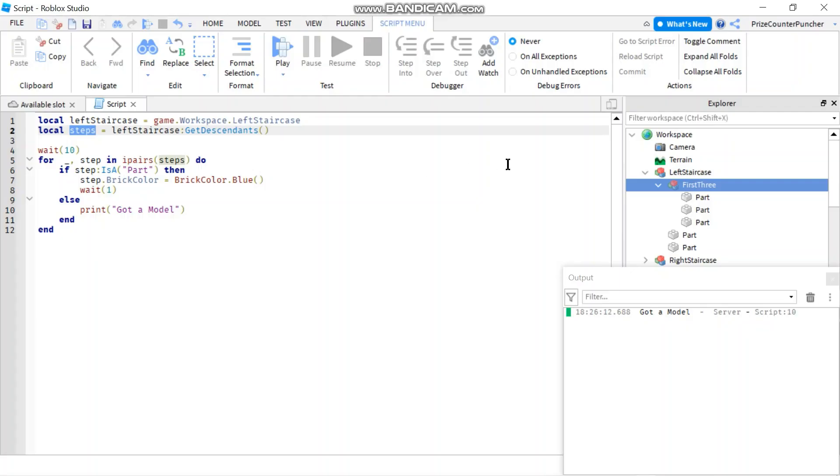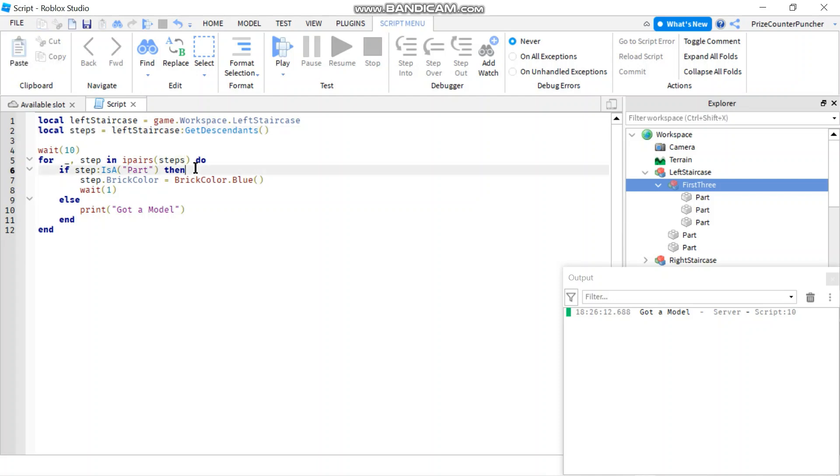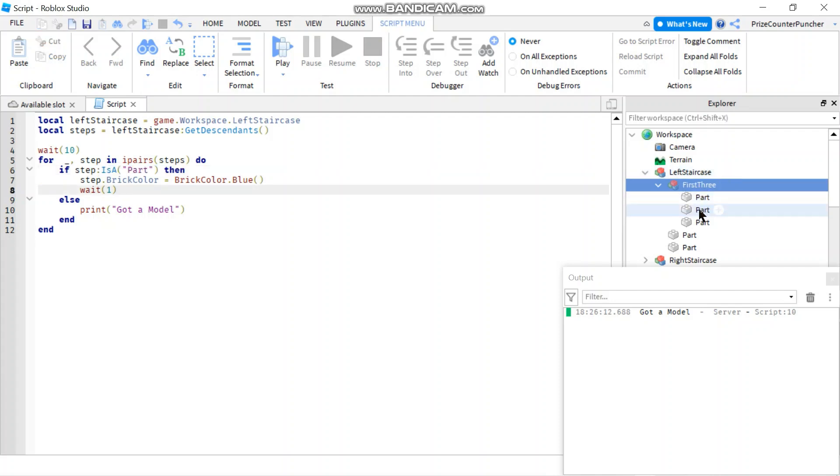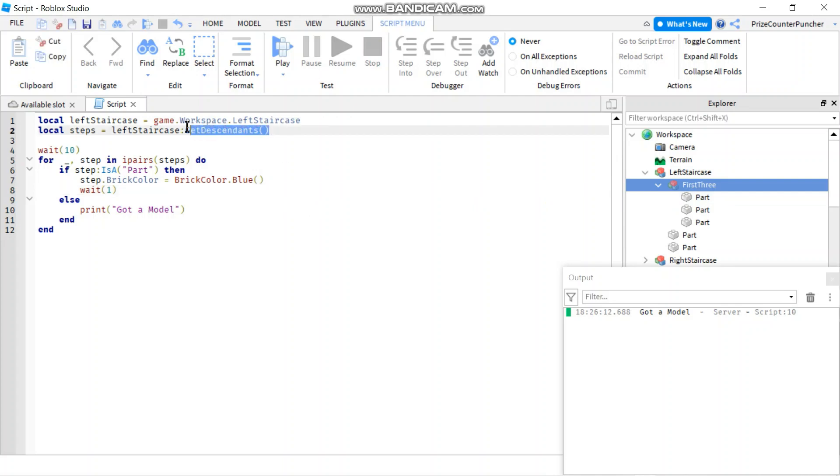So whenever you're looking to change the brick color of all the parts inside a model, and if you're not sure that all the parts are parts—like you could have other things inside that model—it's best to always check to see if your part is a part to avoid getting the error messages. And also, if you want to change the colors of all the children and the grandkids and the great grandkids, then it's better to use GetDescendants as opposed to GetChildren. That's our lesson for today.